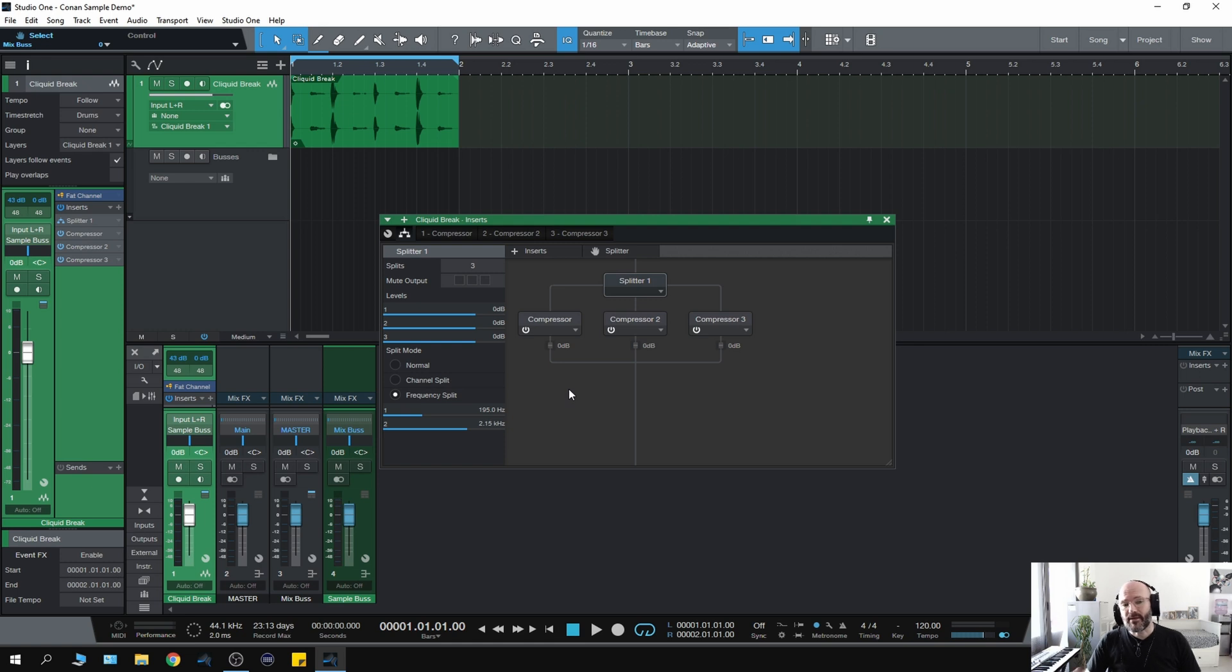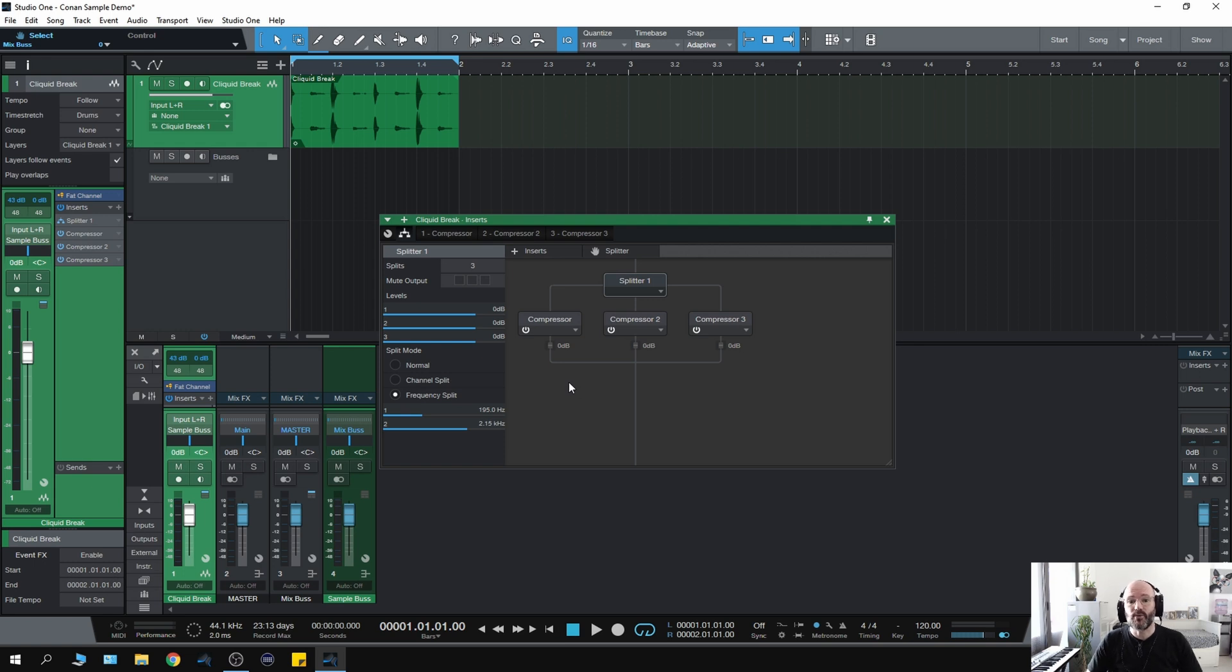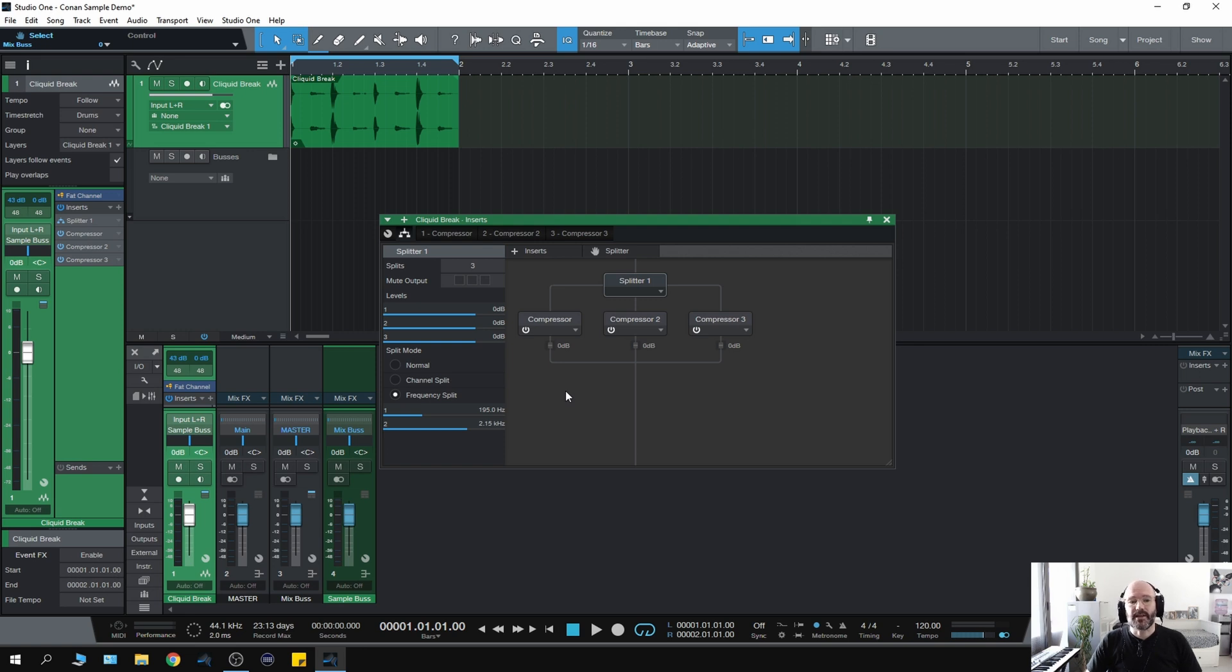But the thing was once I discovered this technique, to be honest with you I'm quite new to this technique because I only started using Studio One probably about six, seven months ago. And this splitter was actually one of the reasons why I started using it.